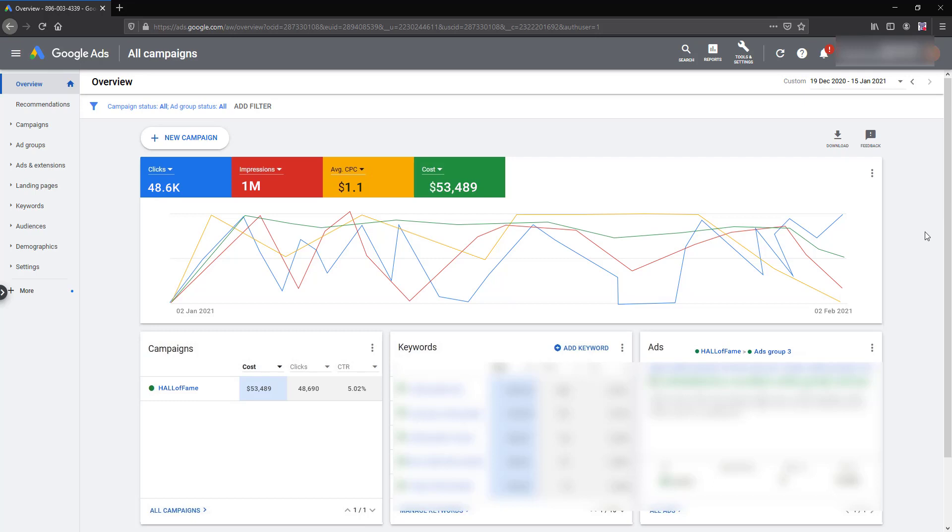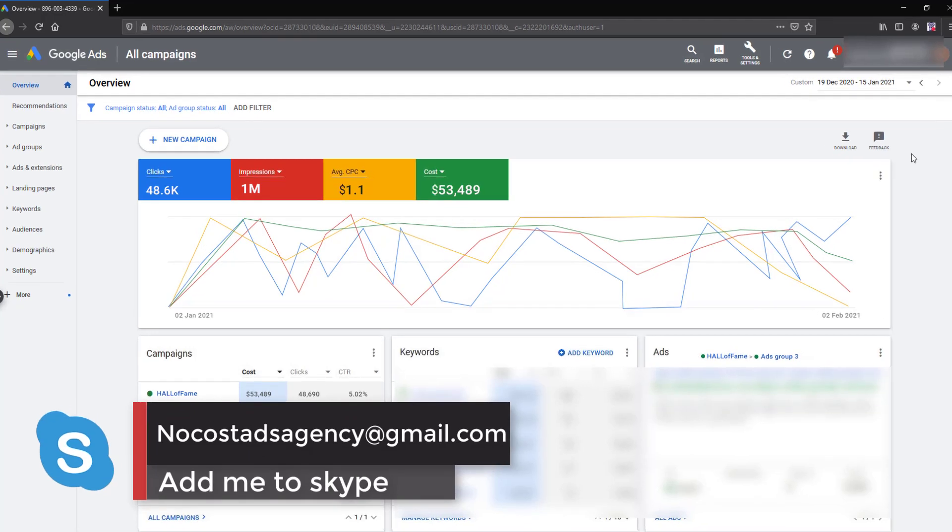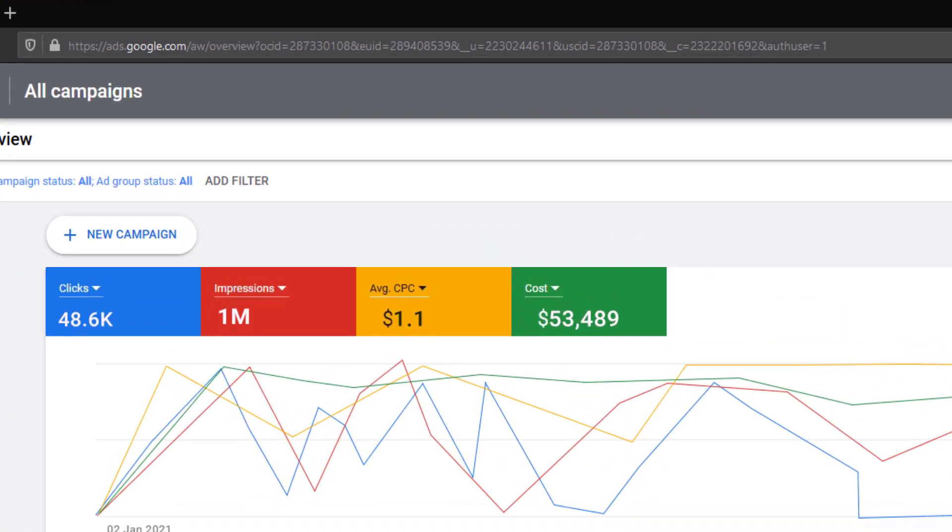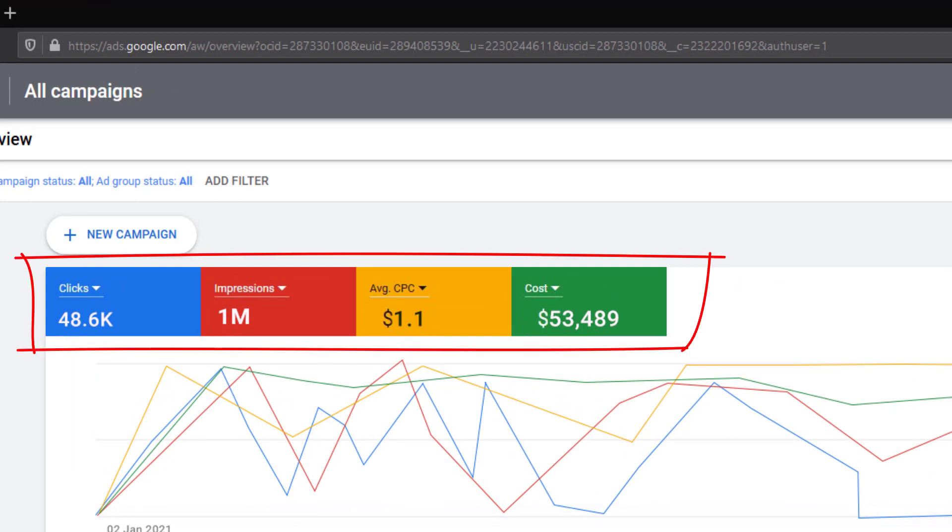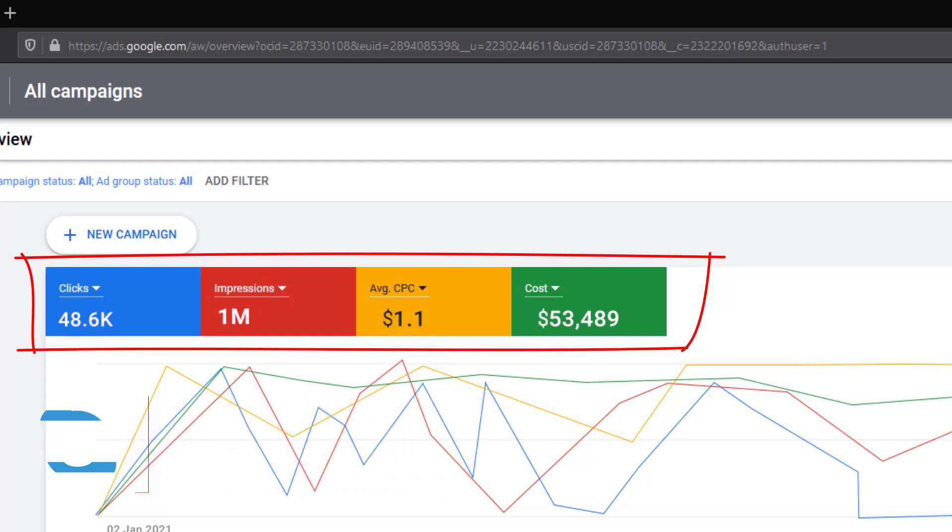As you can see here it's almost spending a huge amount of money. I'm really sorry I can't show you the campaign because this campaign is doing some goods. And as you can see here it's receiving 48,000 clicks, one million impressions. The average CPC is 1.1 which is good.